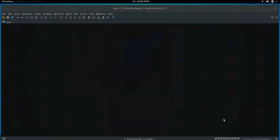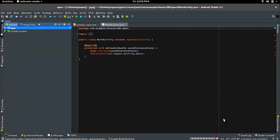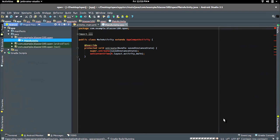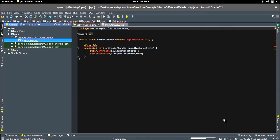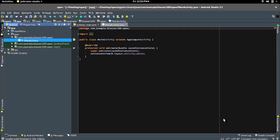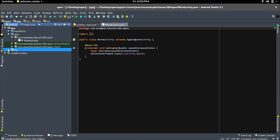I already have my emulator running in the background — it takes forever to load, so might as well have it running from the get-go. As usual we are greeted with our main activity Java and our setContentView. Drop down the res folder — make sure you're in the Android view.